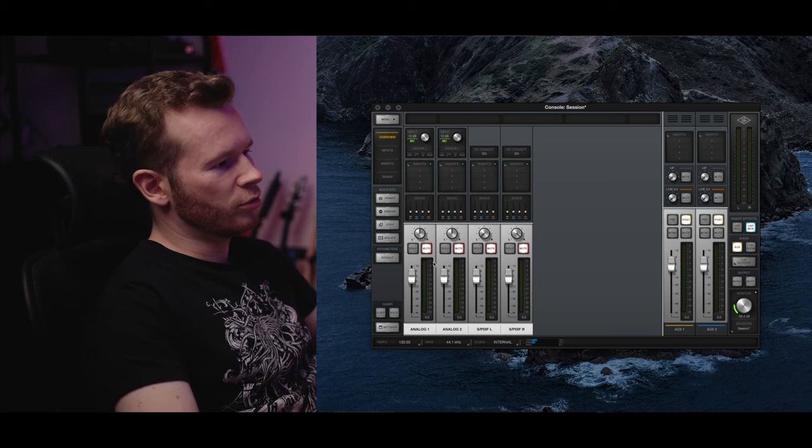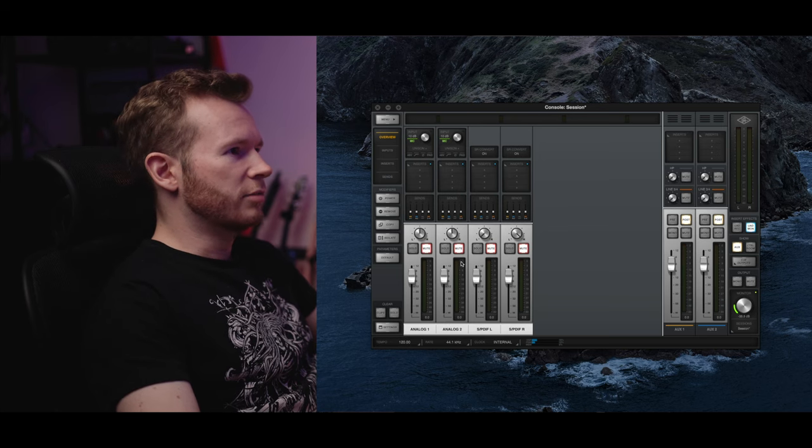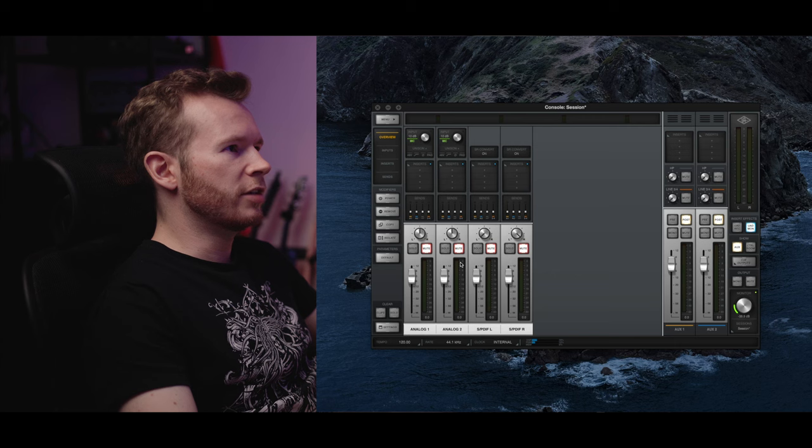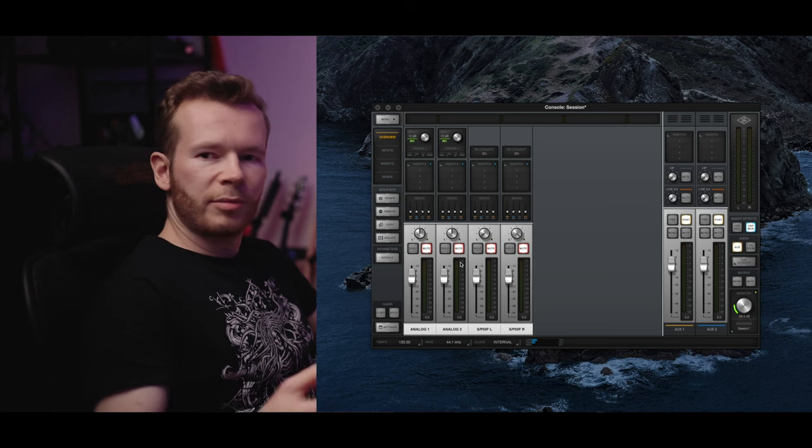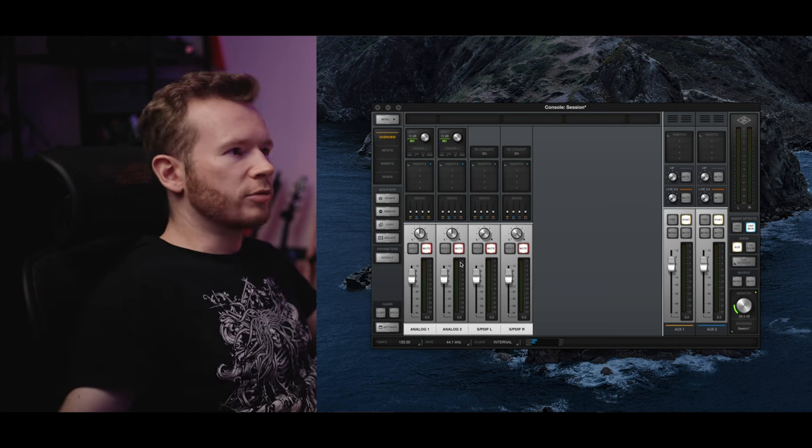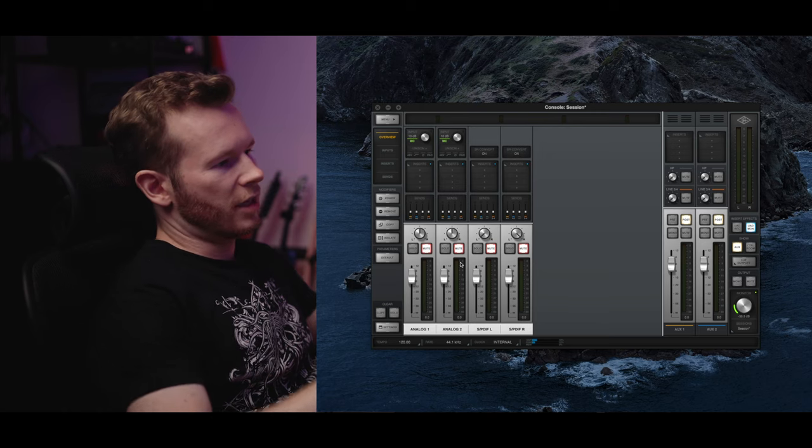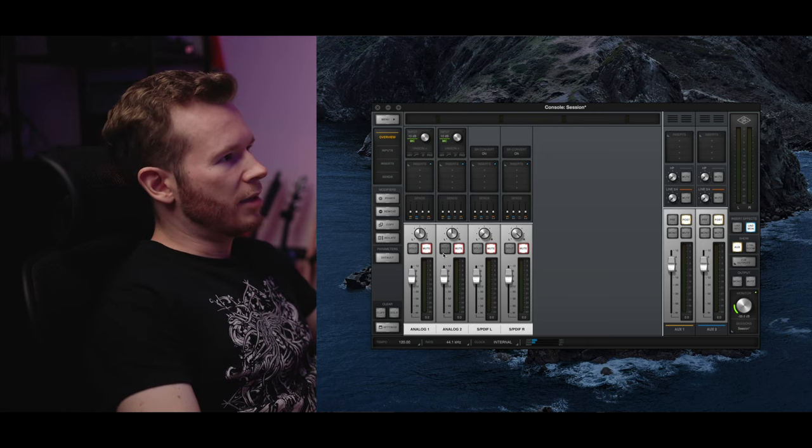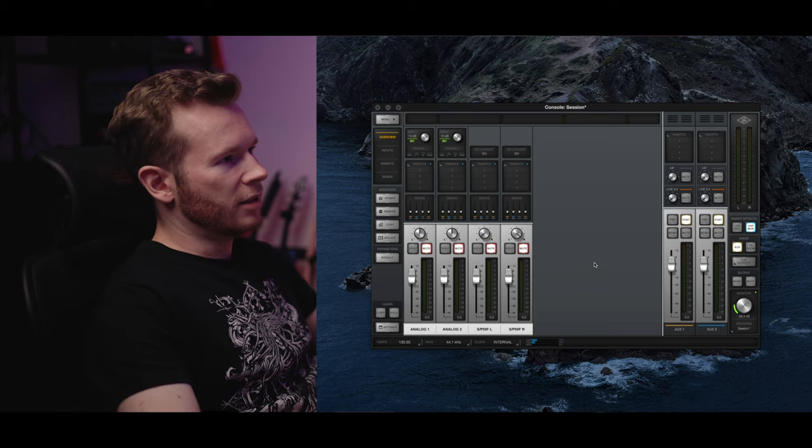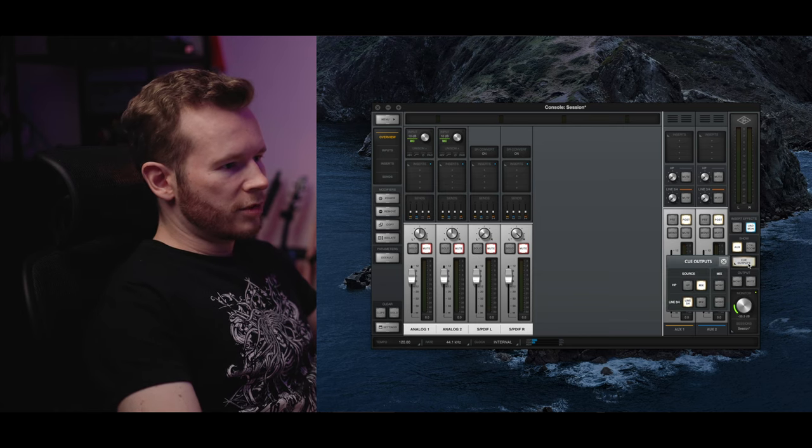It's good to mute these inputs because otherwise we would hear the signal coming in through our outboard gear in the console as well. So I muted this and last but not least the Q outputs.